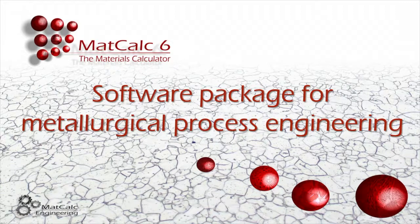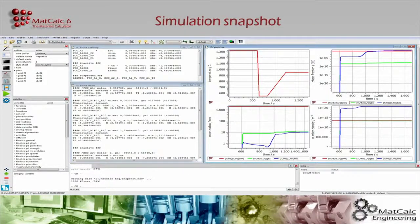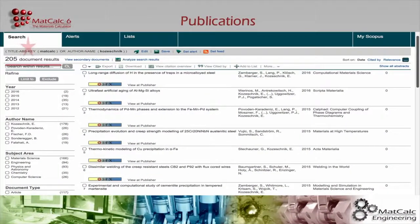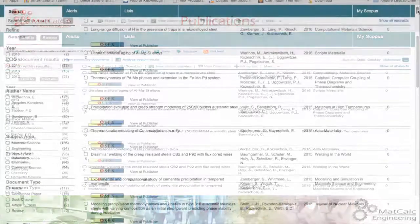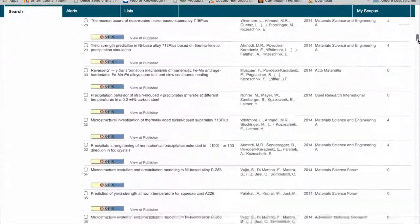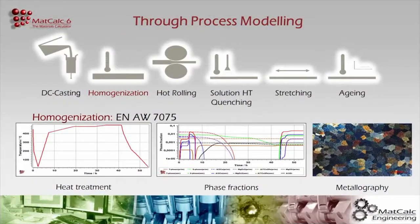This presentation introduces you to the latest MATCALC 6 software package, which has been developed to open a new era of metallurgical process simulation. MATCALC, the materials calculator, is a state-of-the-art software toolbox for computational materials engineering with a continuous history of over 20 years. The metallurgical models and simulation approaches developed within the MATCALC team have a solid physical basis and are documented in more than 150 scientific publications.